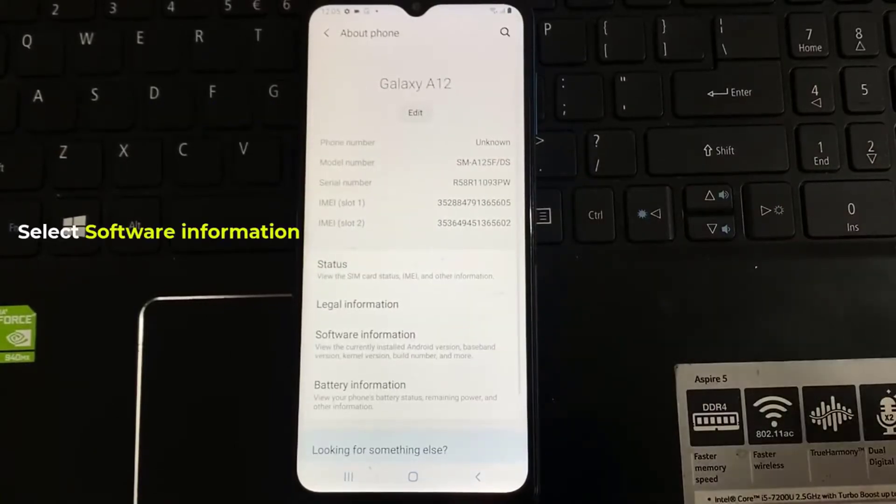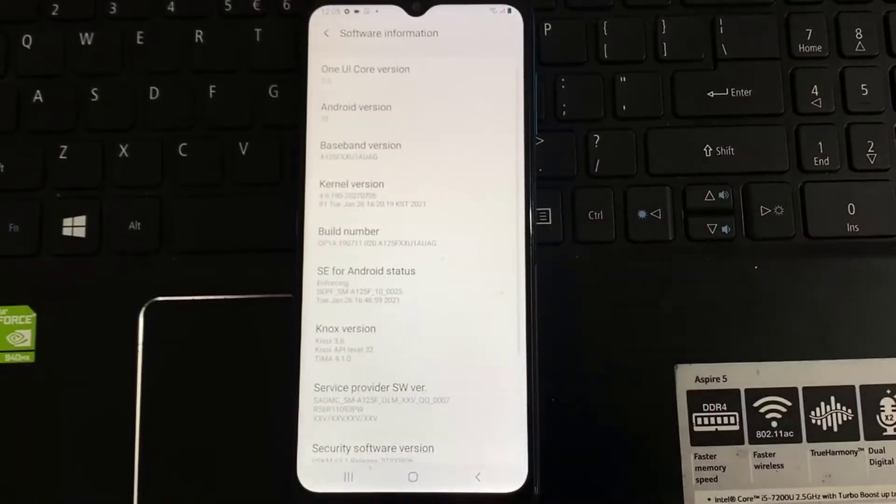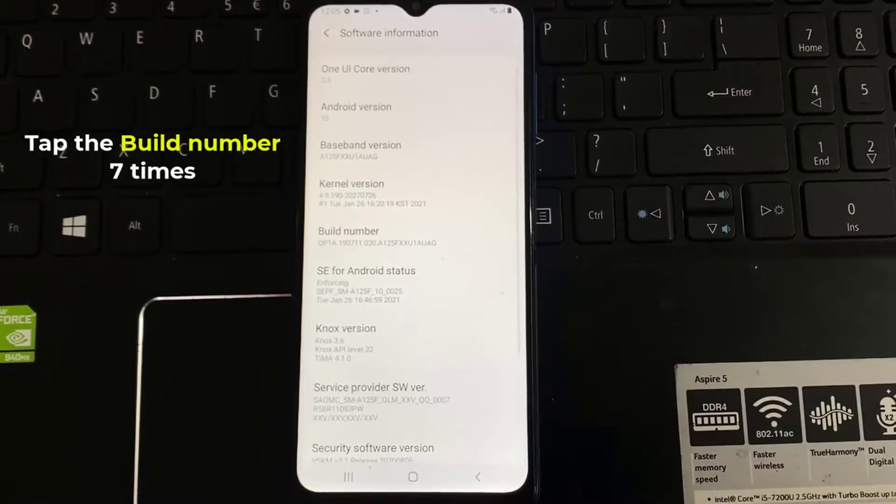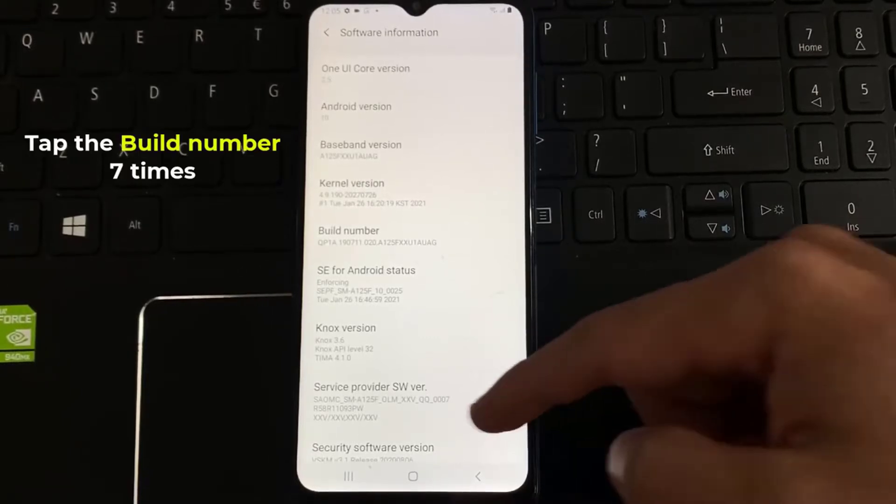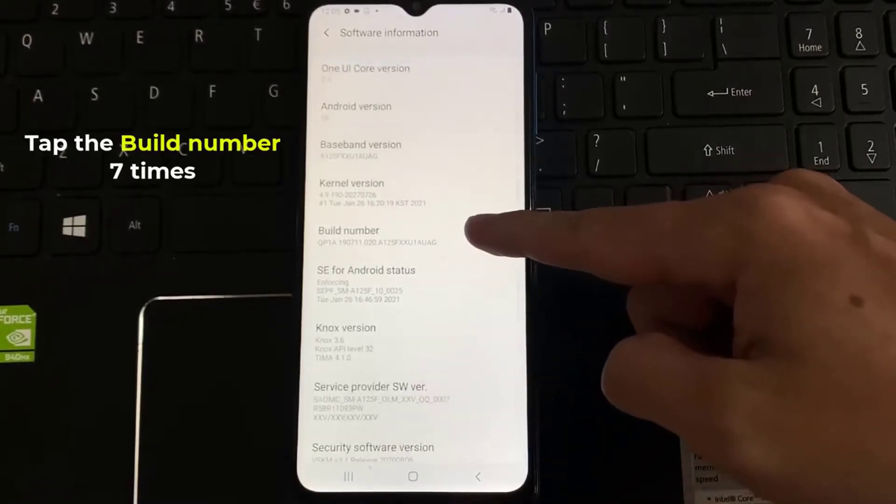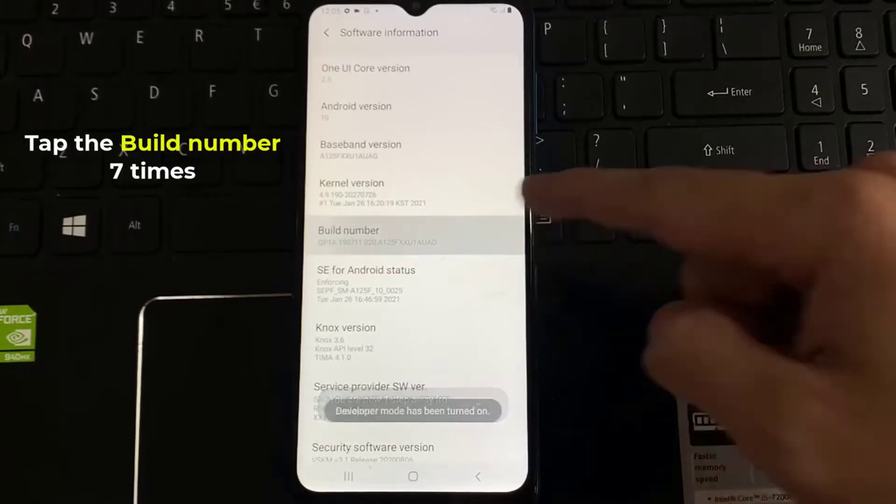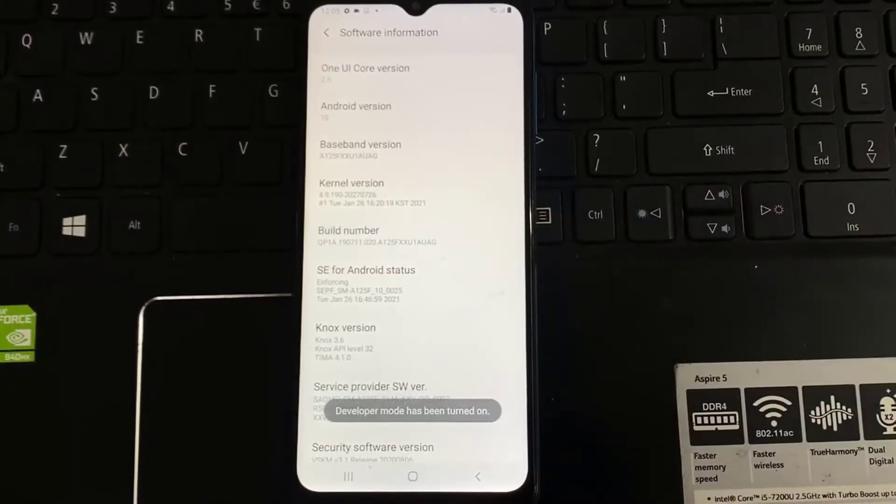And then select software information. Now we have to tap the build number seven times to enable developer options. As you can see, developer mode has been enabled.